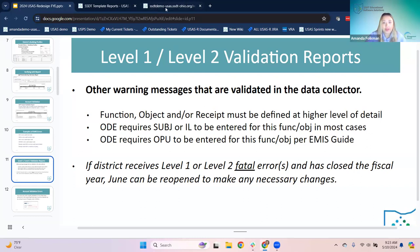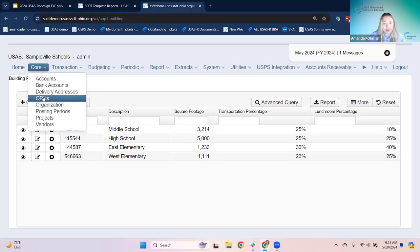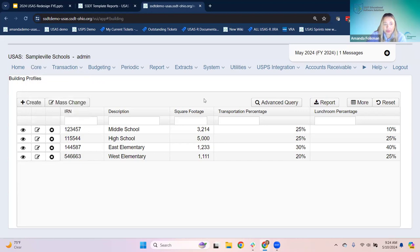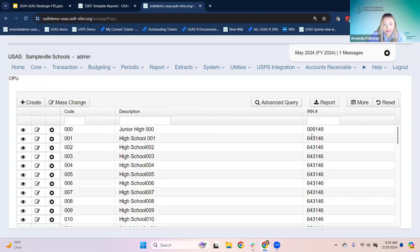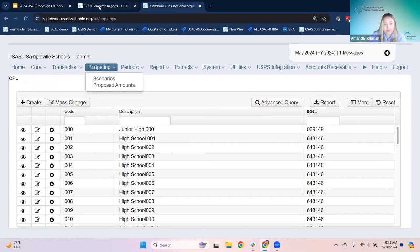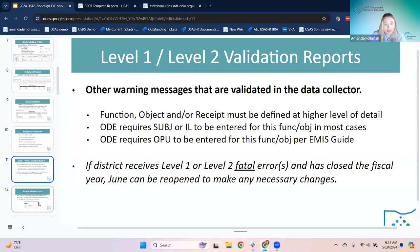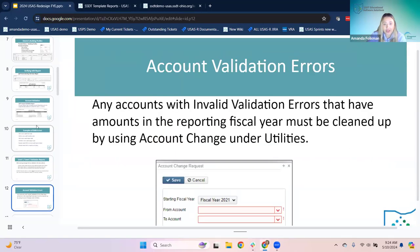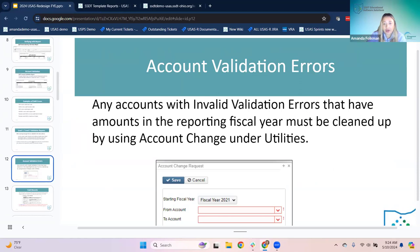The OPUs are set up in the software where they can check their OPU codes and what IRN and building are associated with each. That's in the core menu under OPUs. If they have invalid errors, those must be cleaned up using account change under utilities.